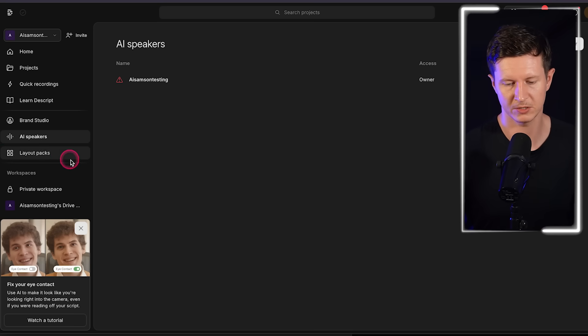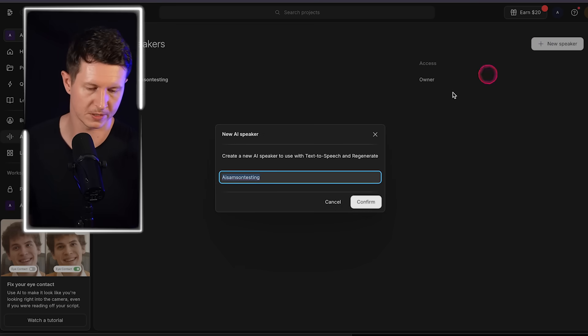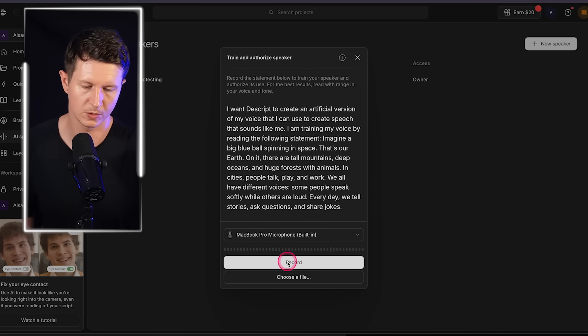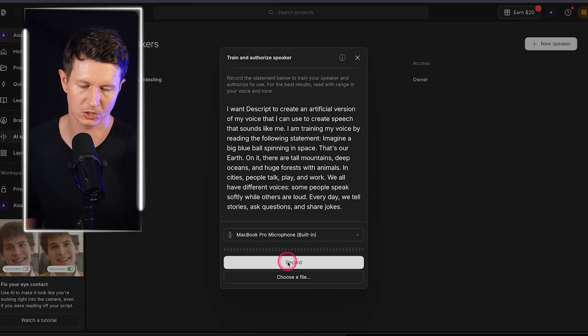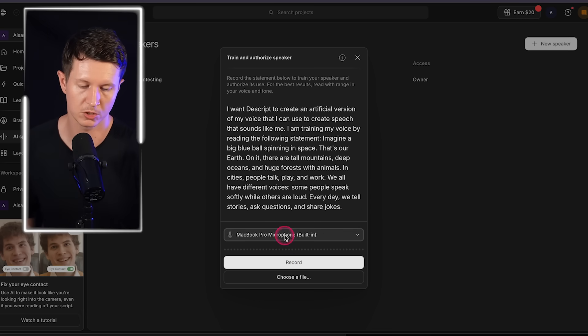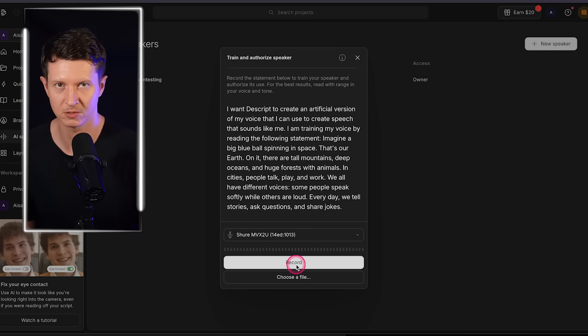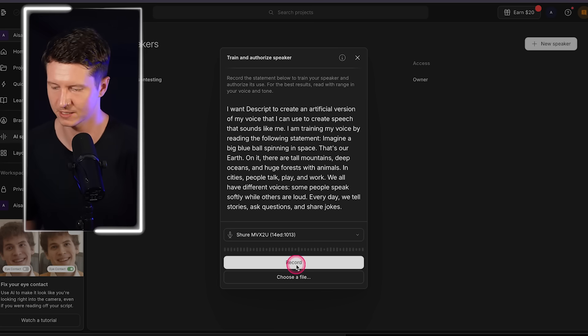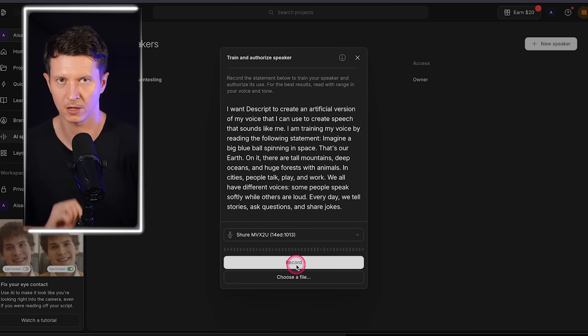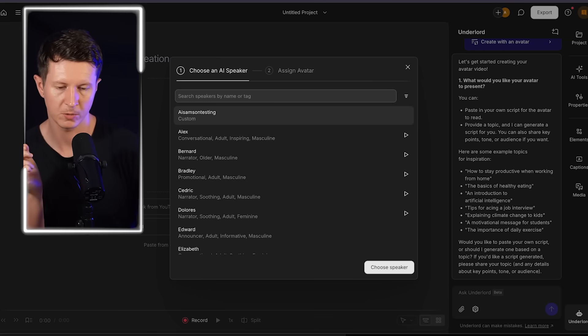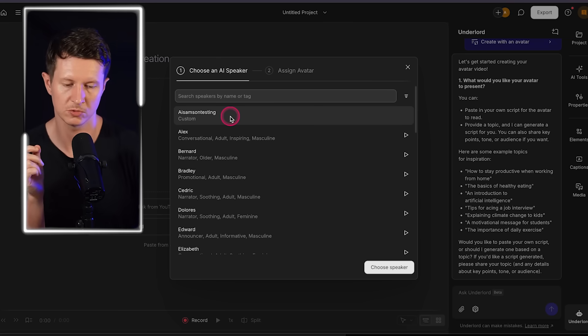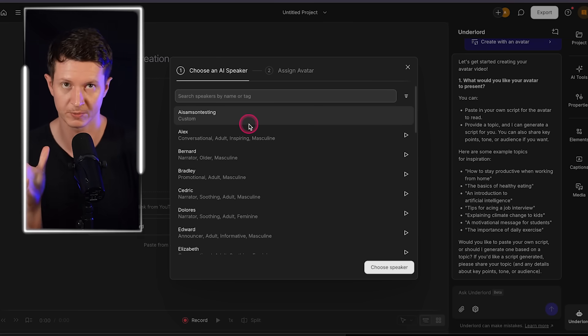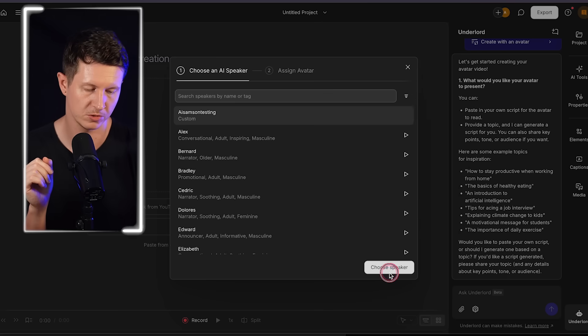But I do want to show you another feature which I think is incredibly important for creating content in the future and that's being able to use our own clones effectively. And Descript allows us to make our own voice clone. So you can come to AI speakers and then you can go to new speaker, create, confirm, and then you have to go through and read out a script to create your own clone. Now it's best to do this with a high quality mic if you have access to it, but using a mobile phone close to your face works very well too.